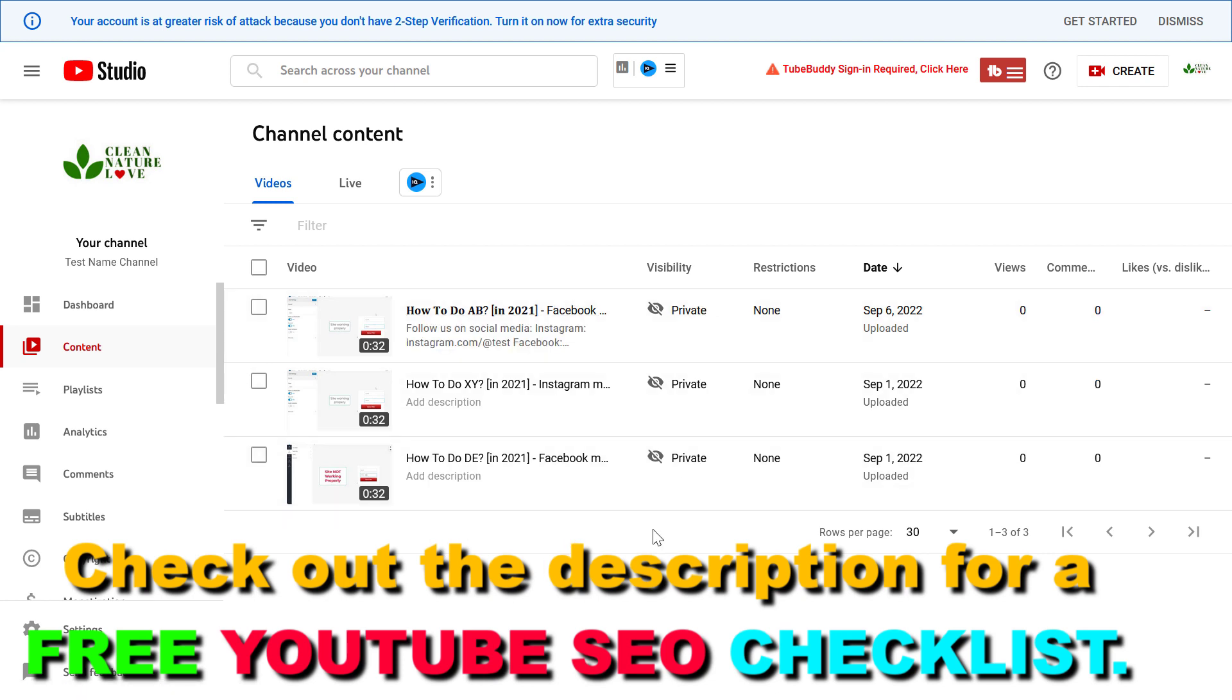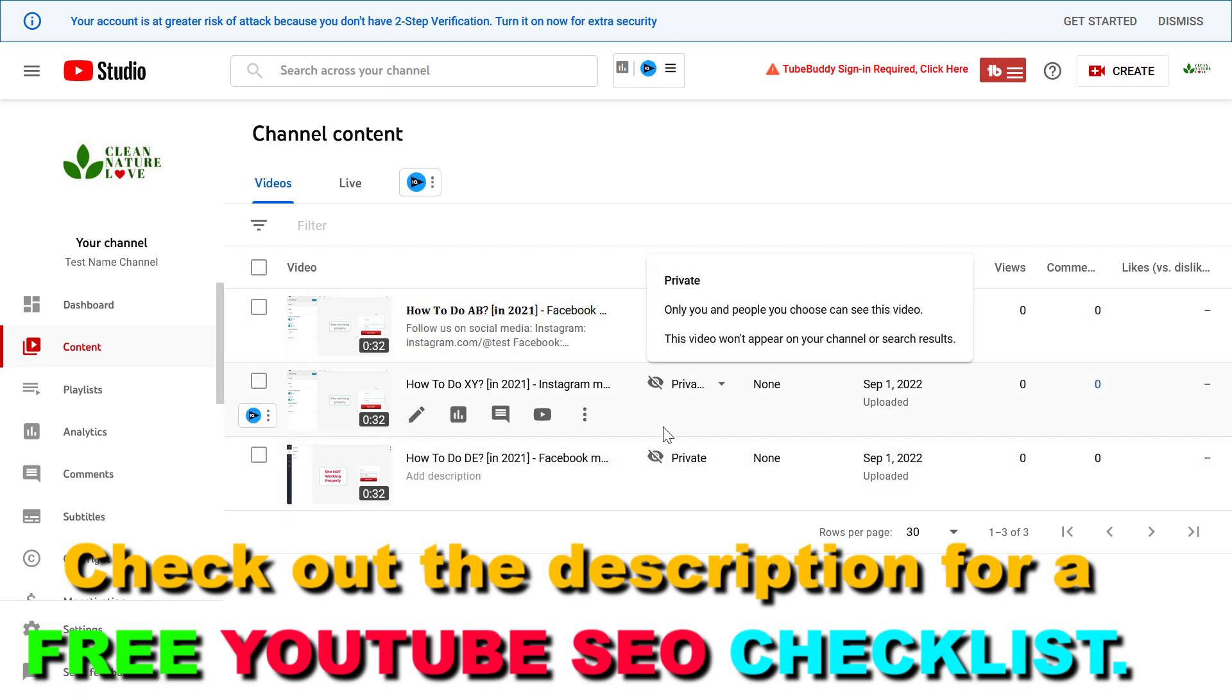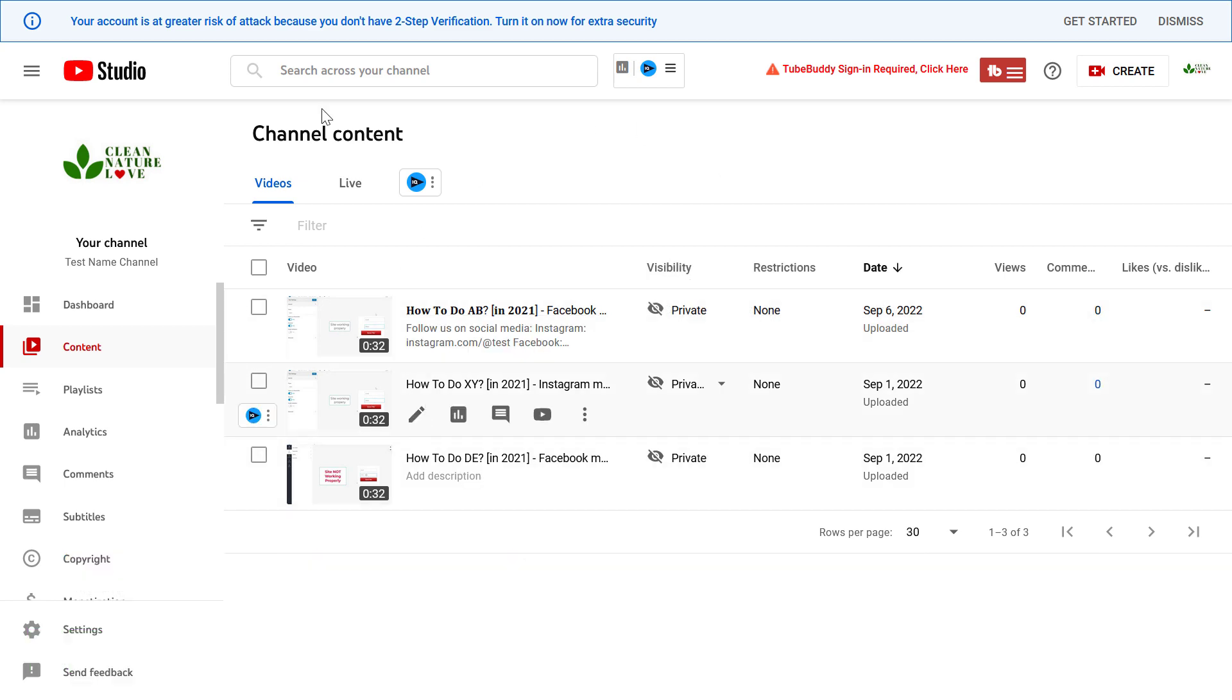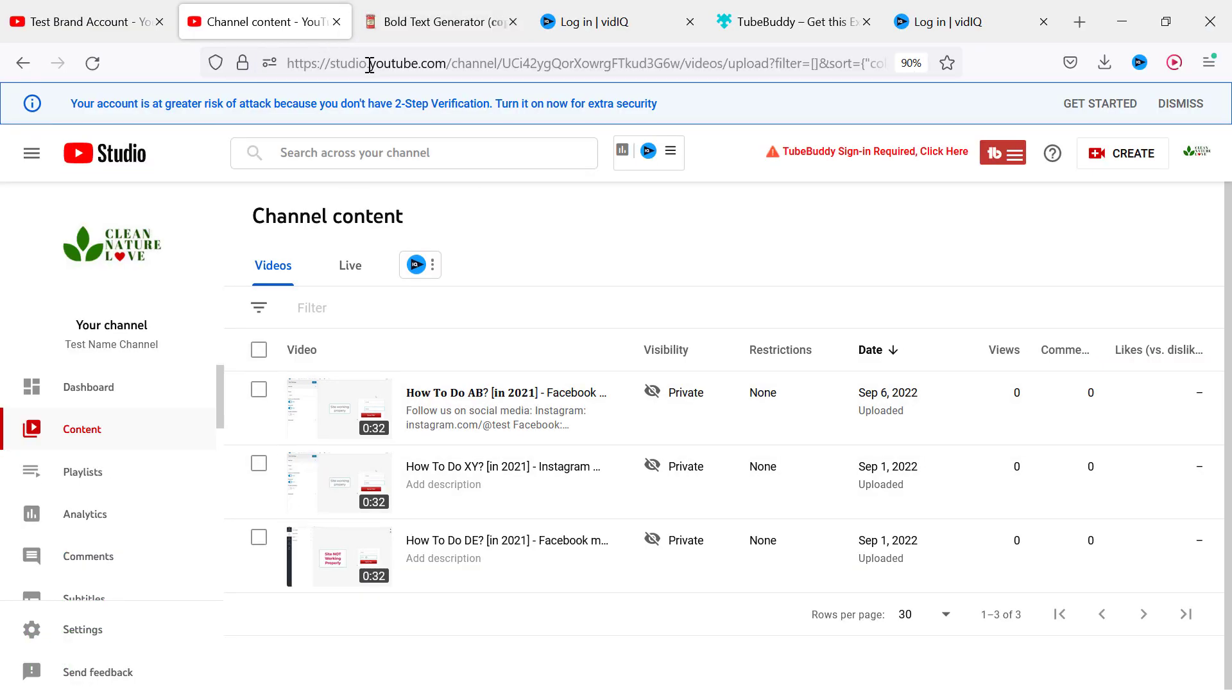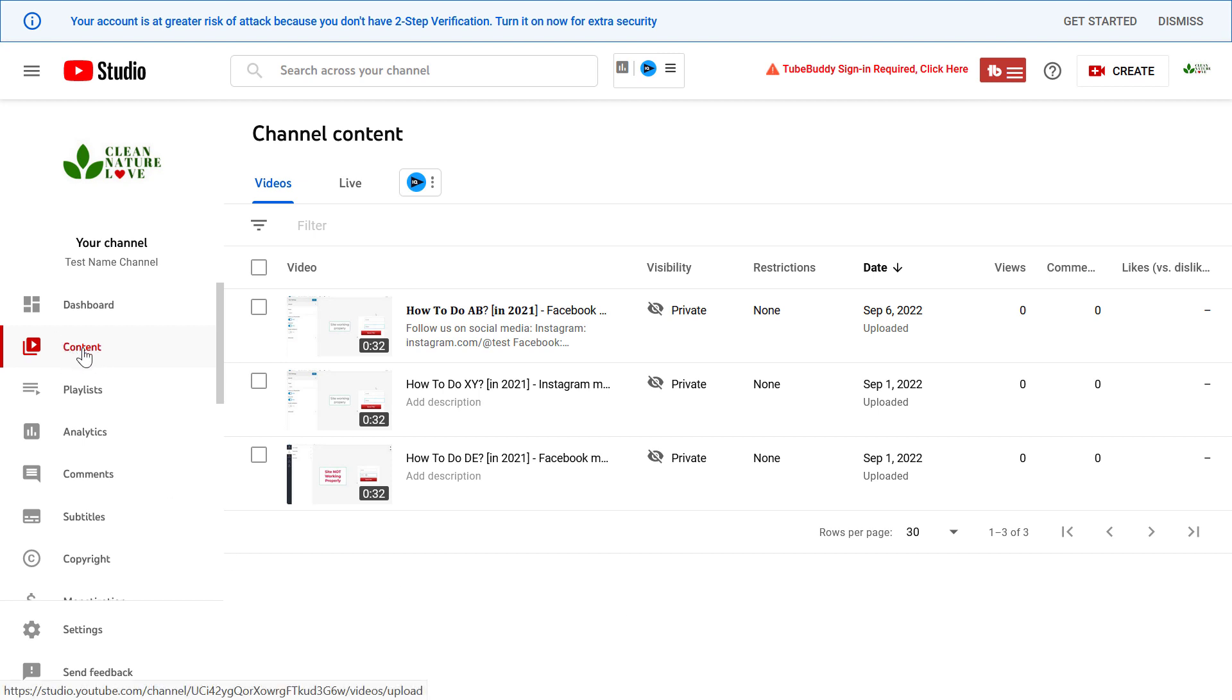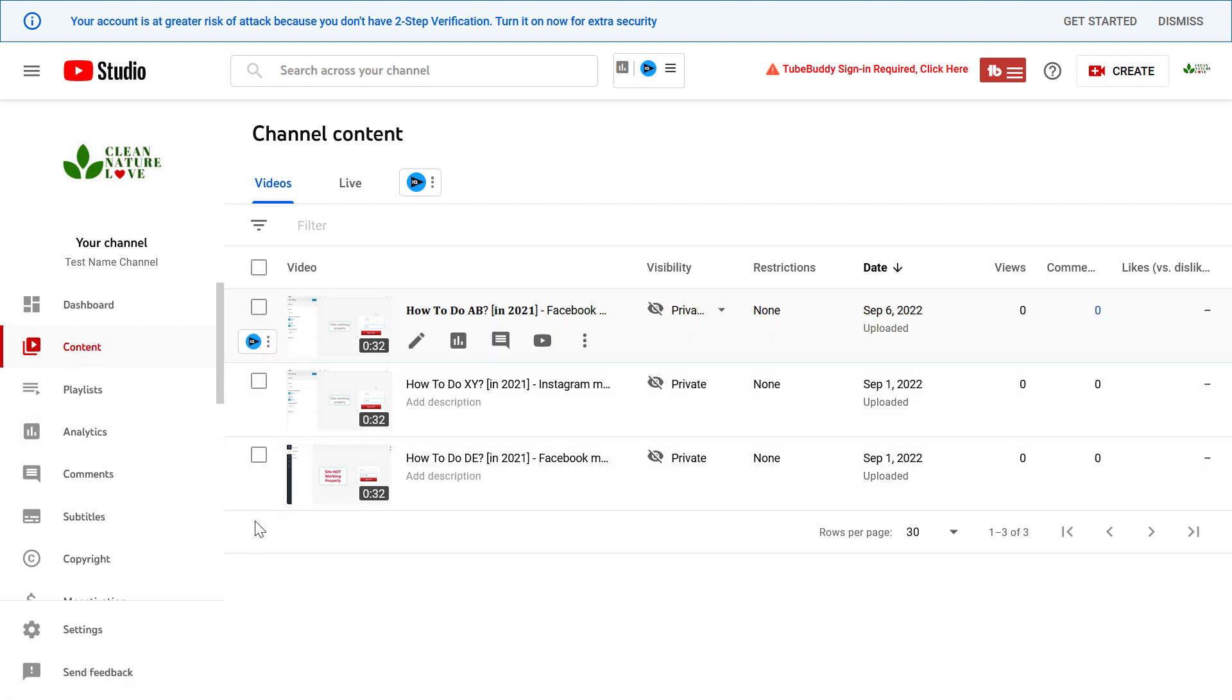I'm going to show this process with a video I've already uploaded. All you have to do is open up YouTube Studio at studio.youtube.com, sign in to your YouTube channel, then on the left click on Content, and here you'll see all the videos you've already uploaded to YouTube Studio.